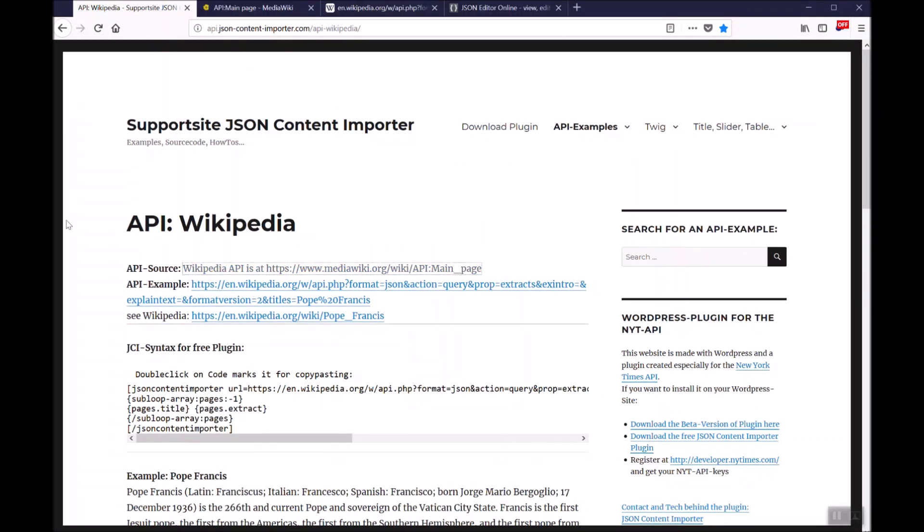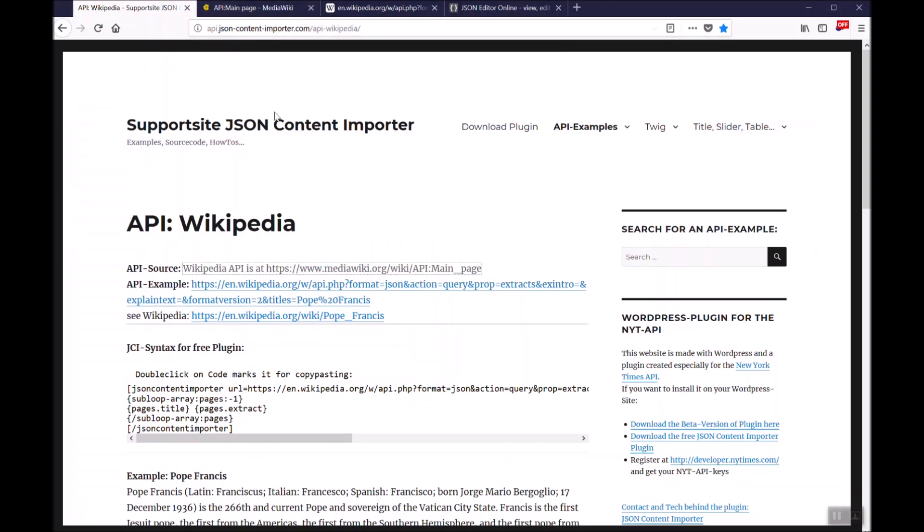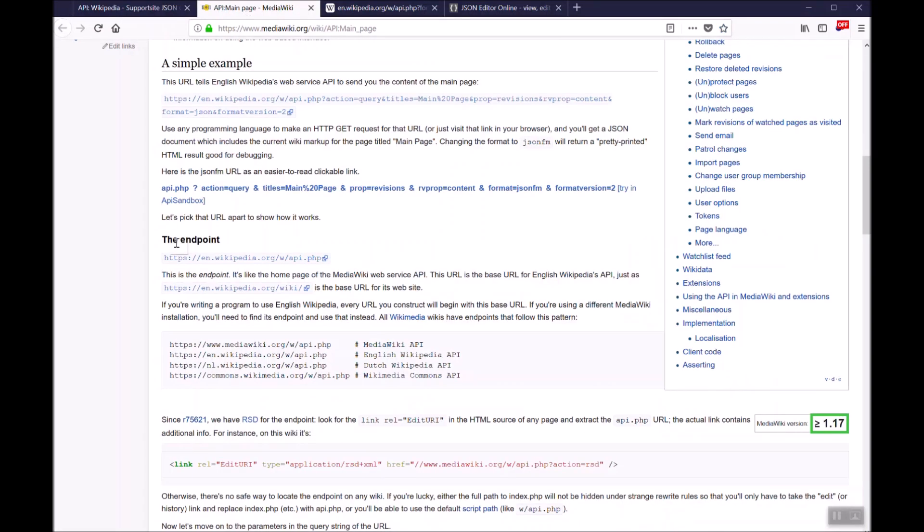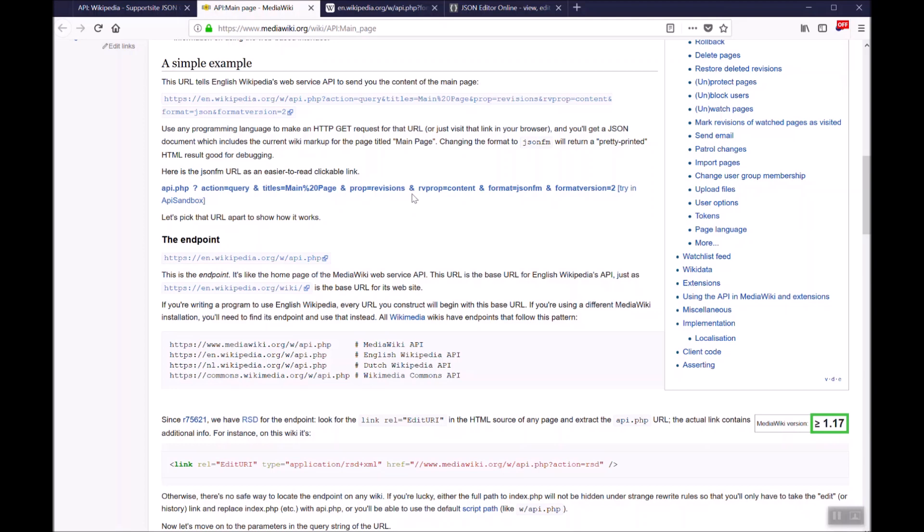Wikipedia is offering its content via an API which is described at mediawiki.org. The basic principle is to get access with an endpoint. The endpoint is en.wikipedia.org/api.php. And with this get request and several get parameters we can select what content should be in the JSON we get from the Wikipedia API.